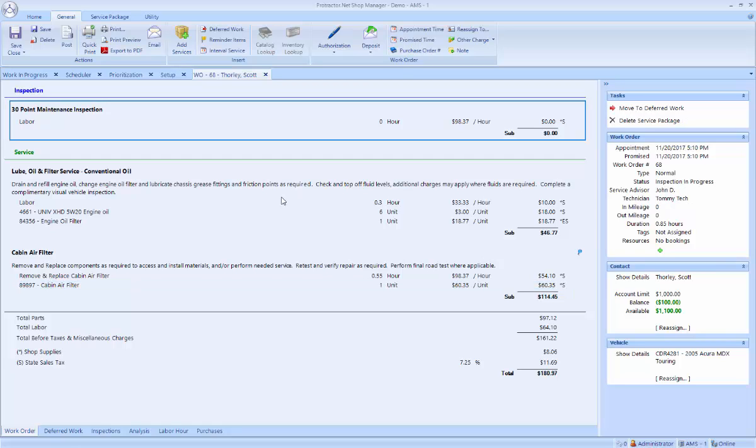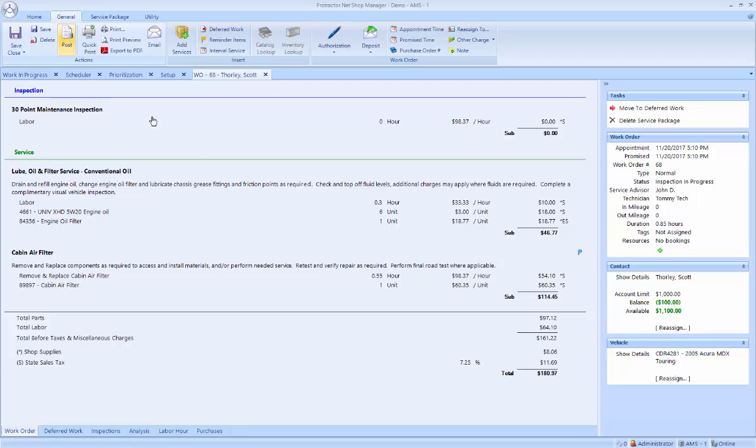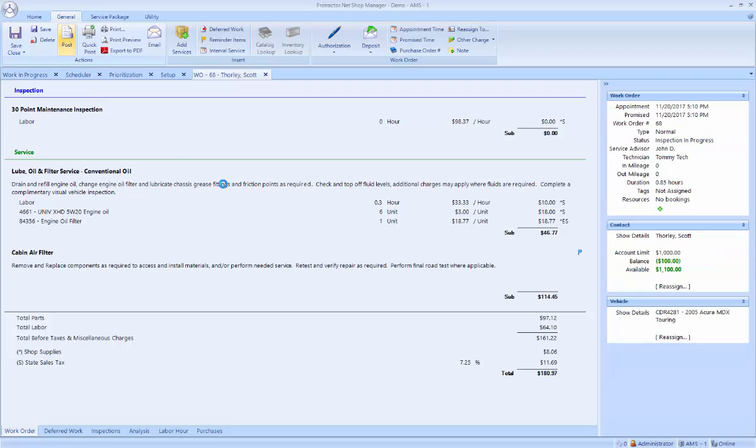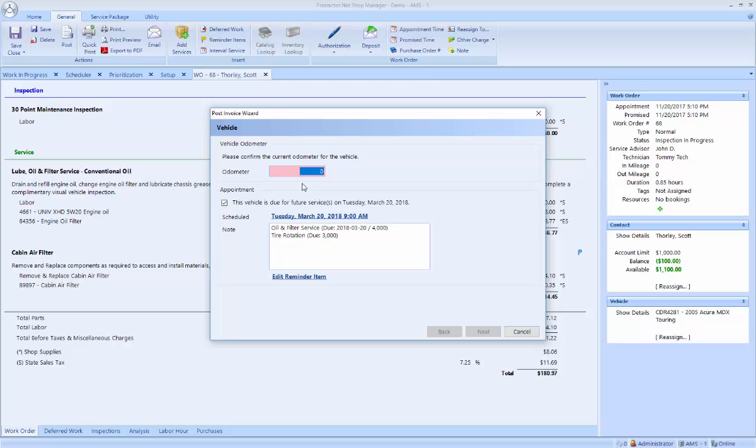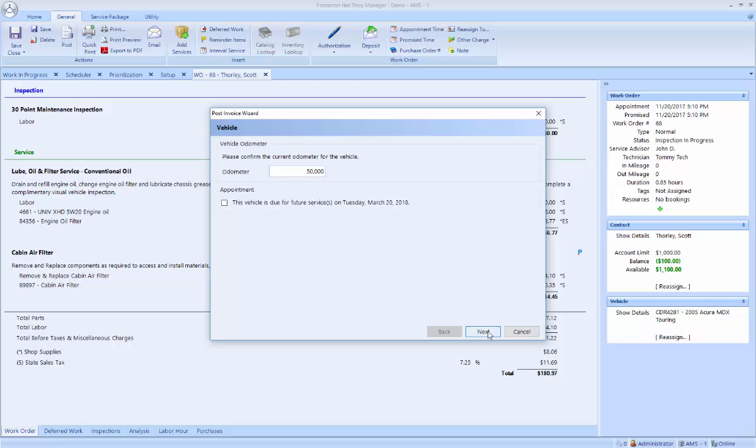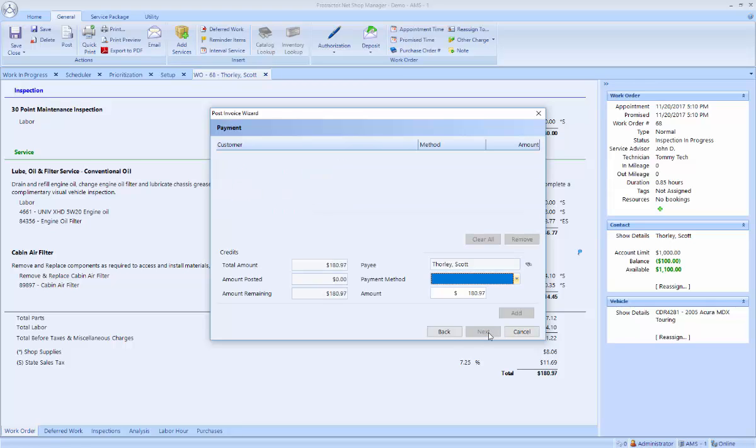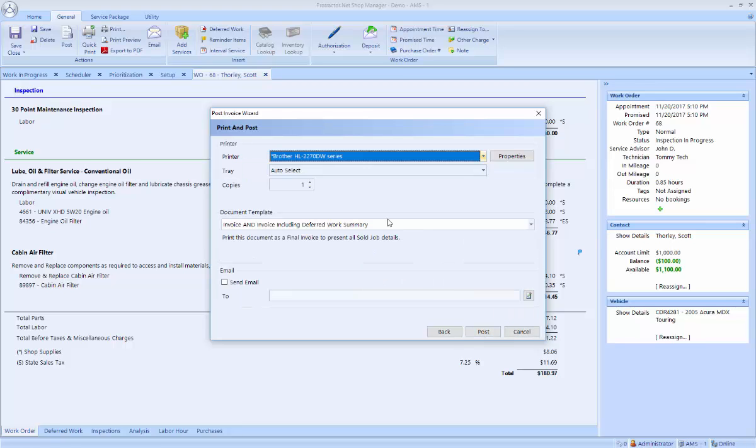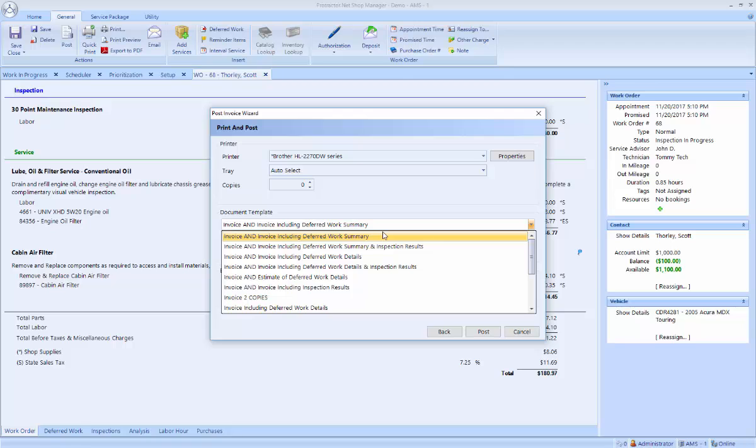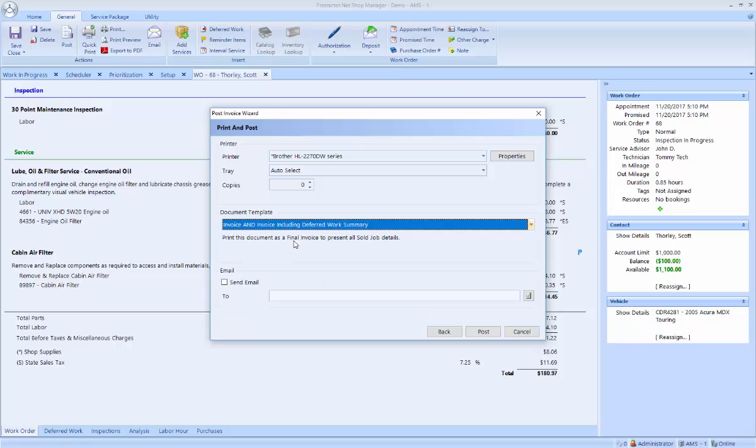Now the work order has been completed. We can go ahead and post this work order. We can enter the mileage. It tells me when this vehicle is due for its next appointment, which I can schedule now or not as you choose. I can pick the payment method. And then finally, I can choose to print and or email the final ticket. And I can also choose to print this invoice with the deferred work, with inspection results, a number of different options for how you want to print out that copy for the customer.